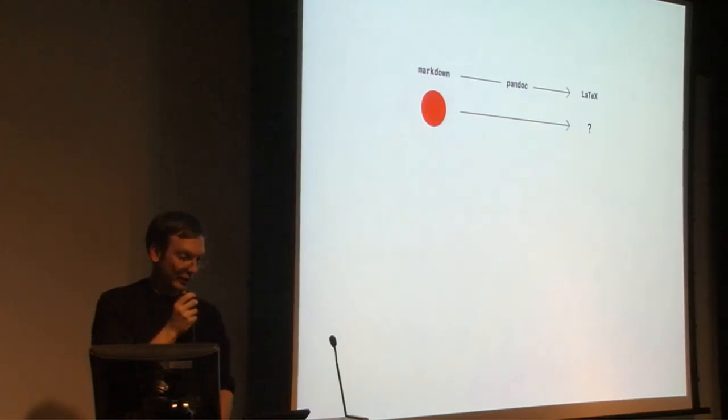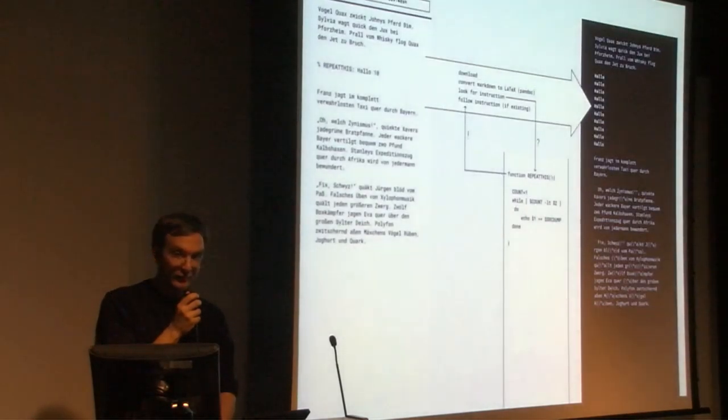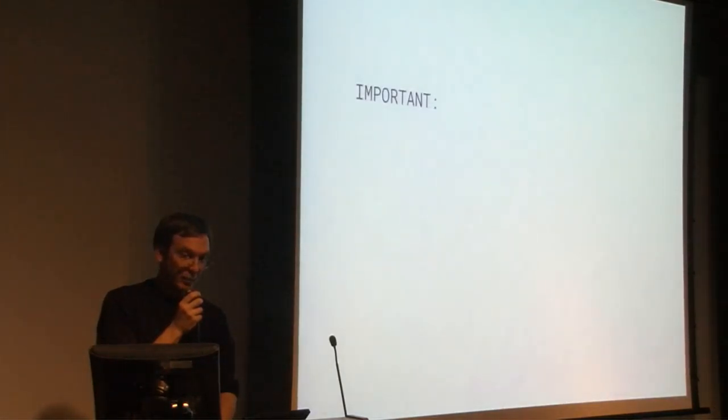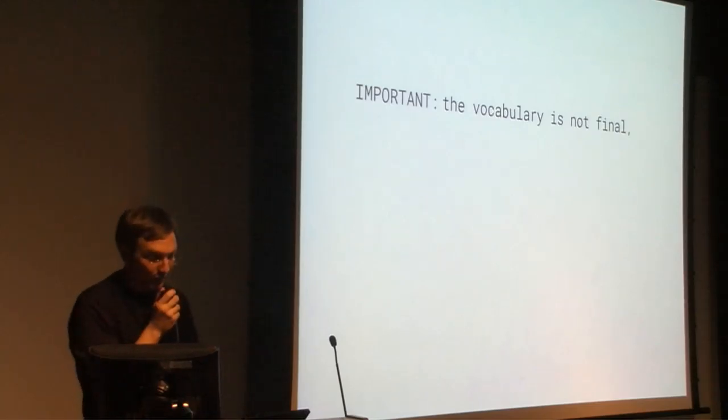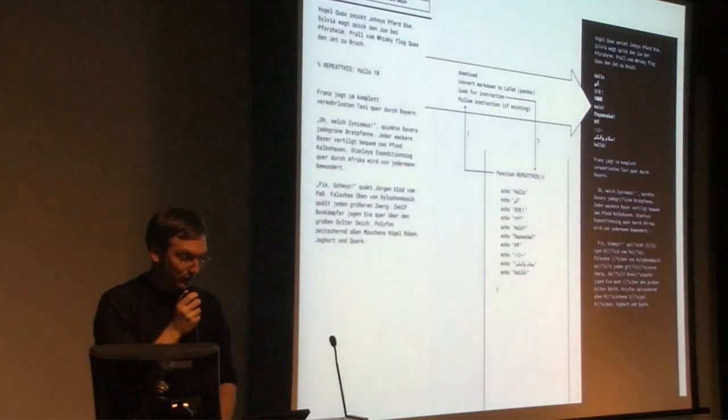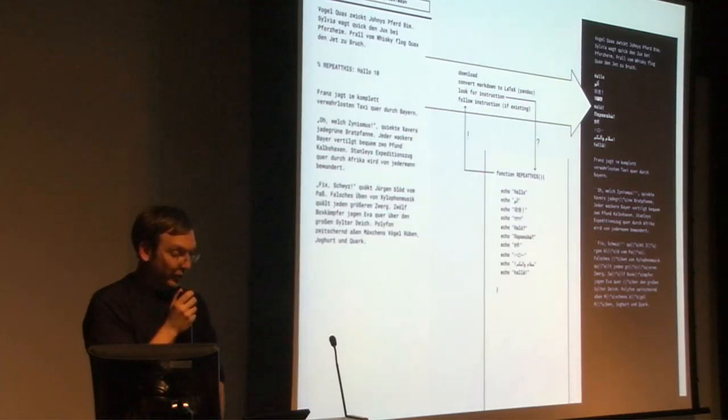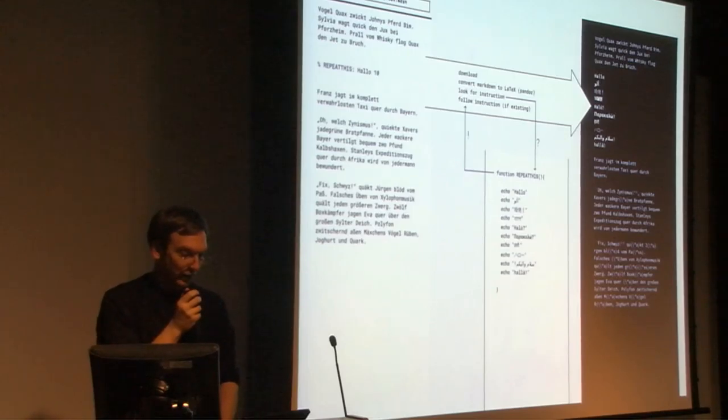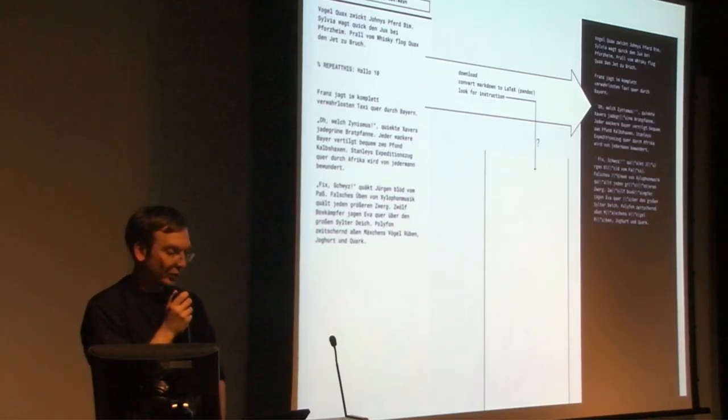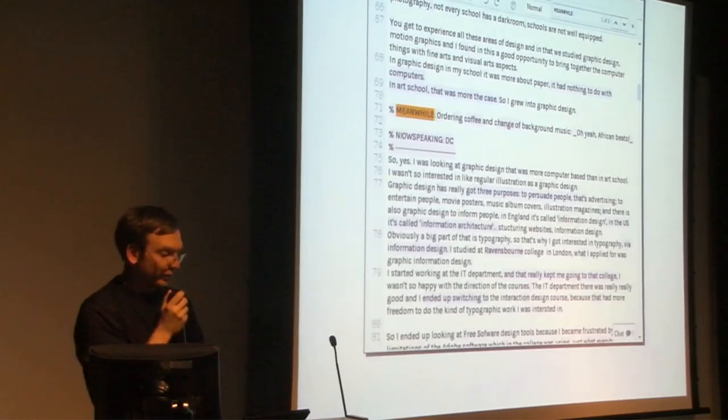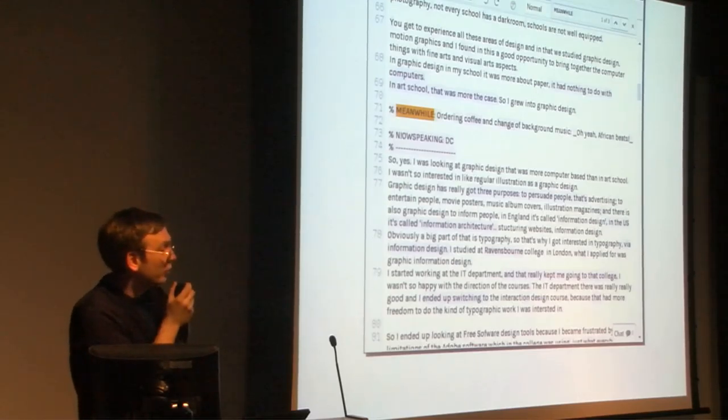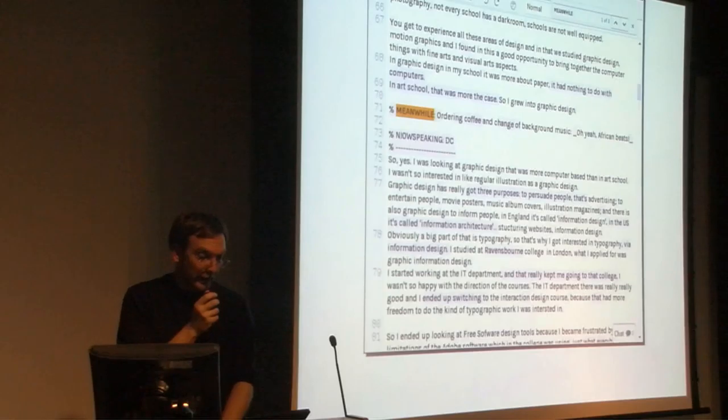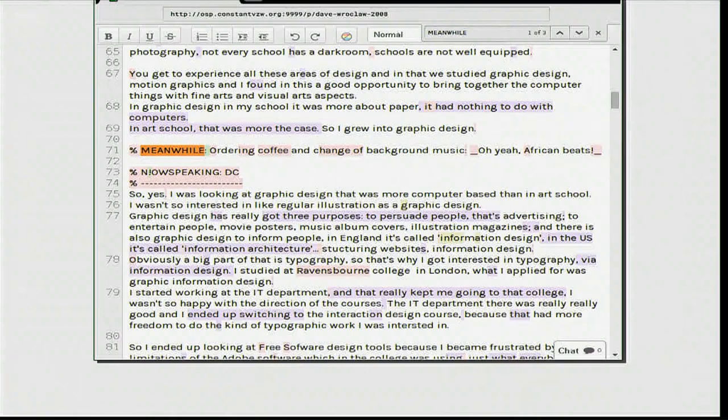A rough translation of what is happening. The basic translation from Markdown to LaTeX is provided by Pandoc. The translation of the instructions needs to be handled separately. I decided to do this by creating a dictionary where you could look up the instructions. Important: the vocabulary is not final. The dictionary is never finished. It may be extended by adding new instructions just as needed. Instructions that don't exist in the dictionary will be ignored.